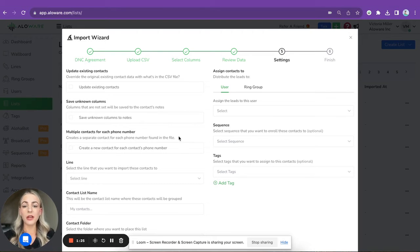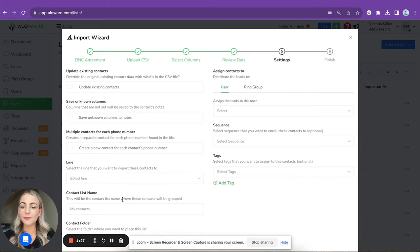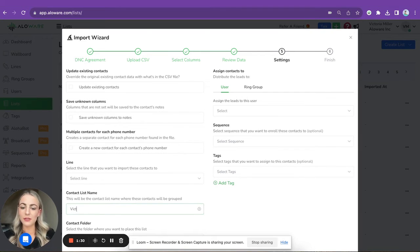List name - let me name it Victoria Test.